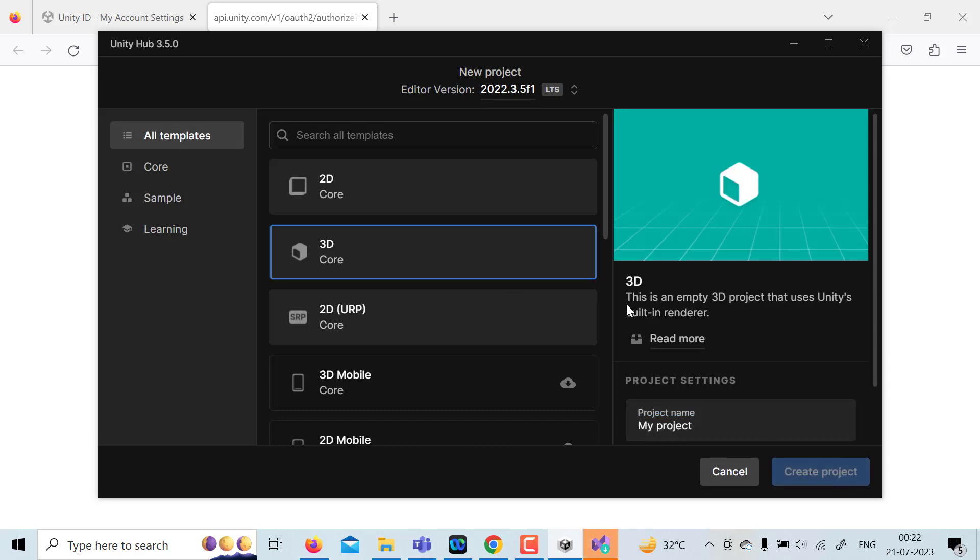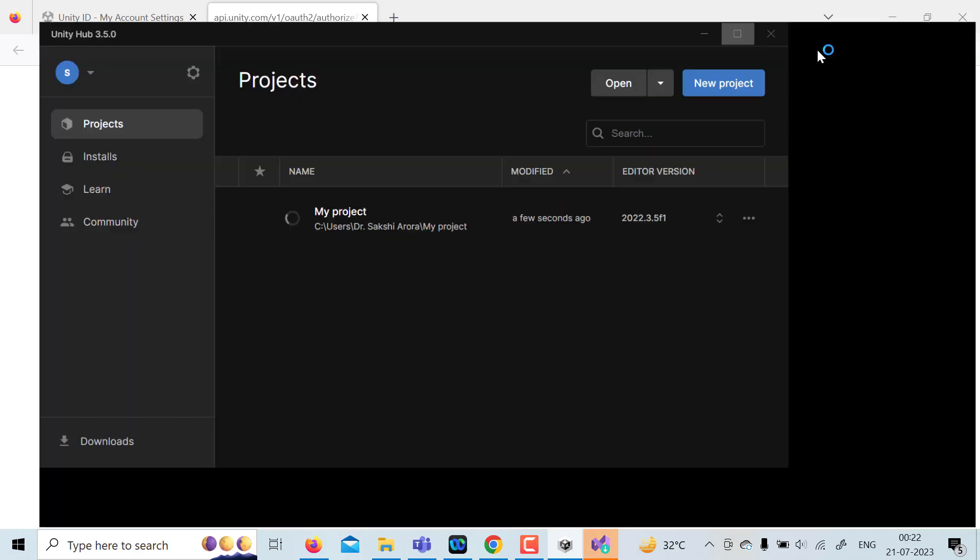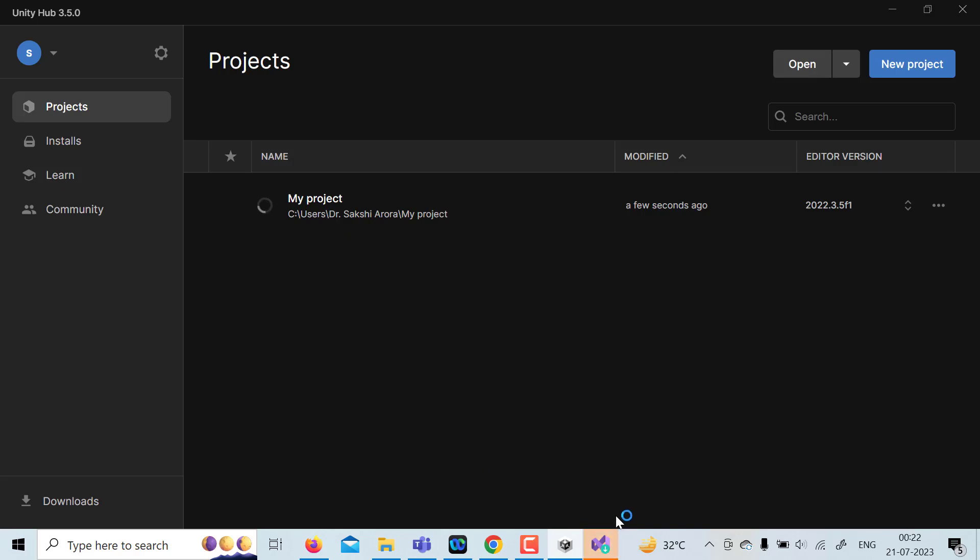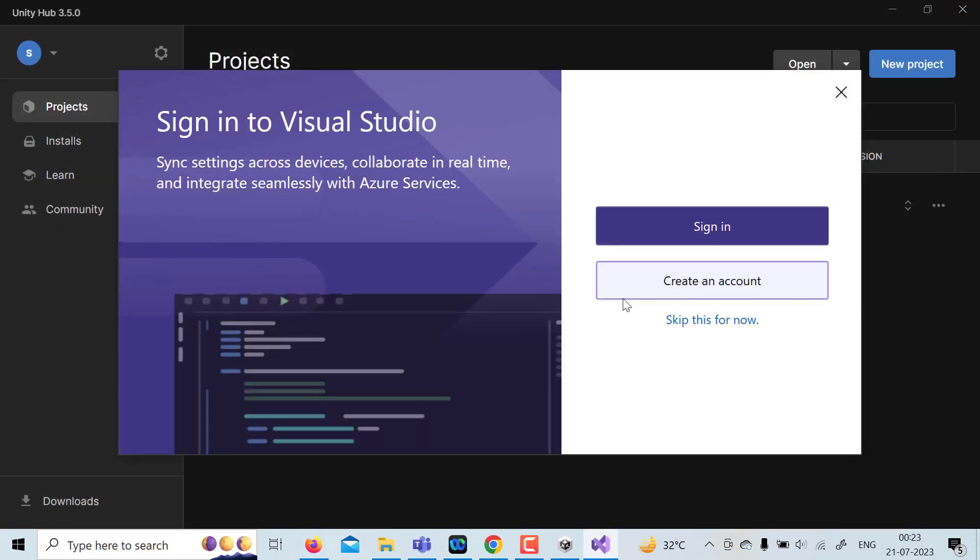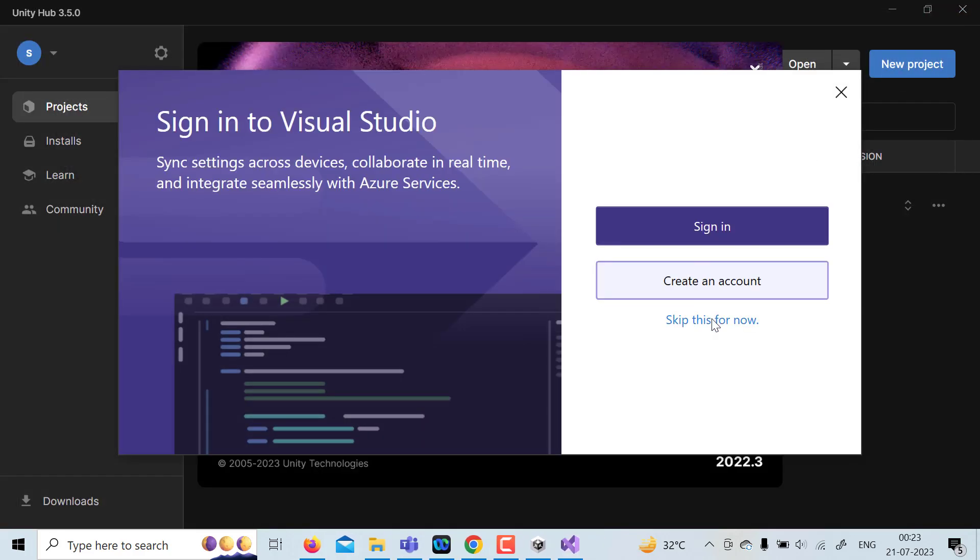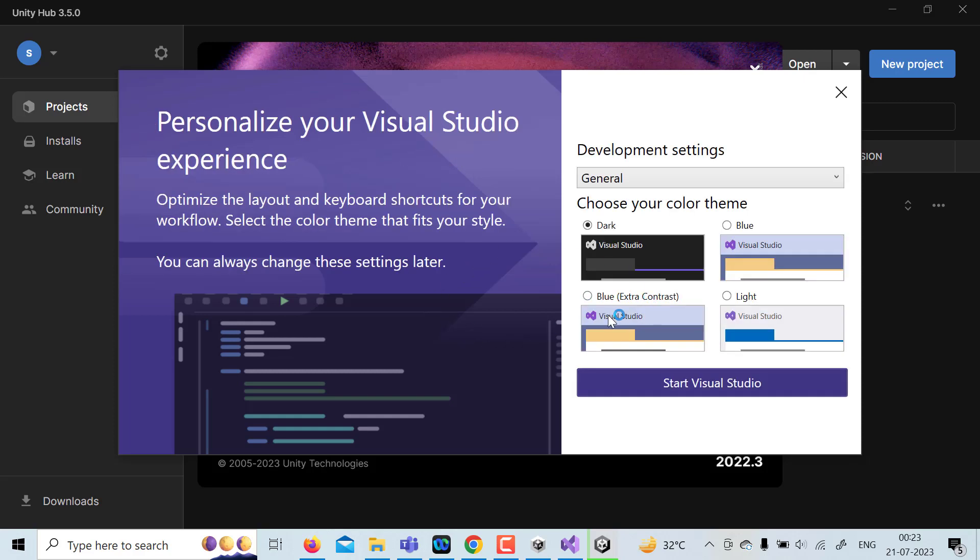So it is going to create a project and Visual Studio is now ready to launch. Let me just close it because I don't want to use this right now. No need to sign in. You can skip this as of now. You can go for dark, blue or blue extra depending on whichever theme you like. Just click on start Visual Studio.